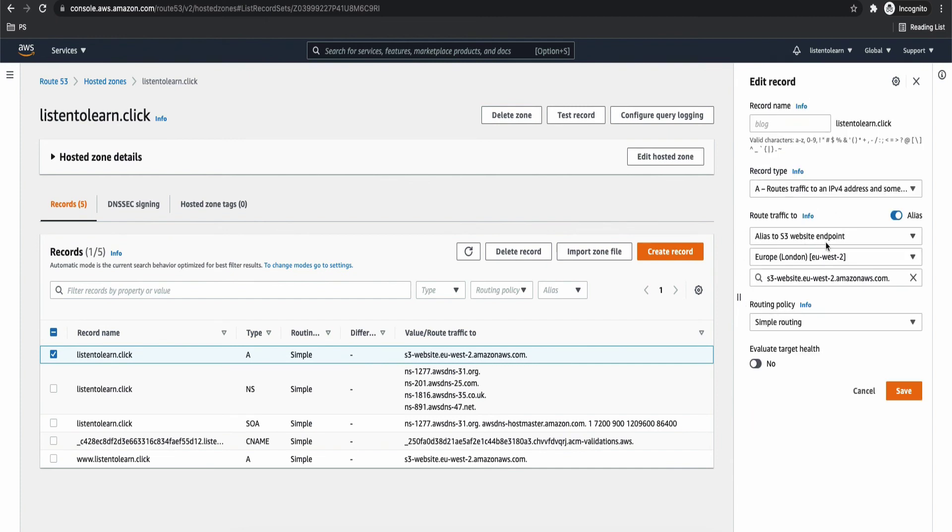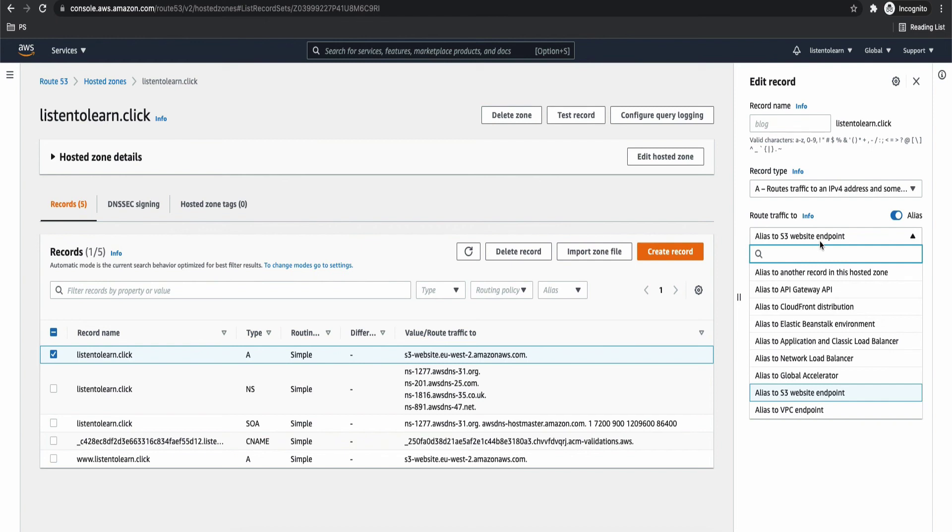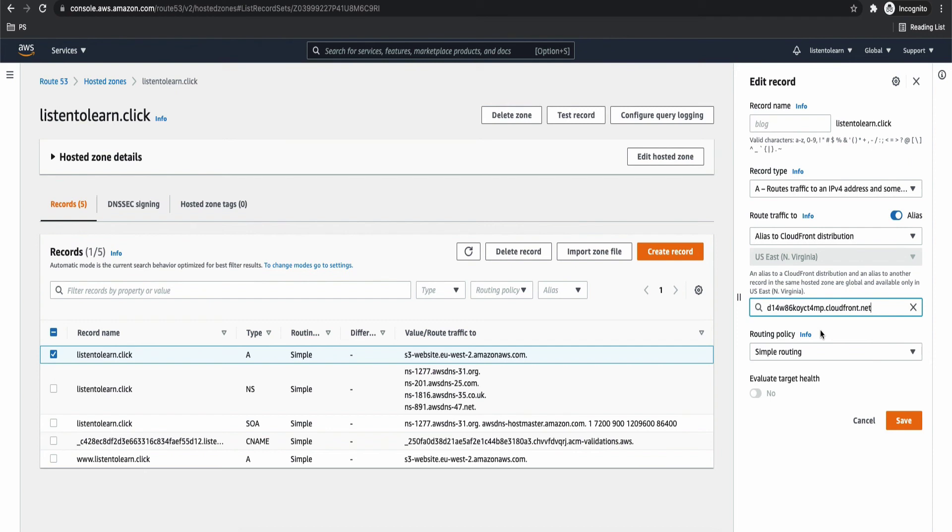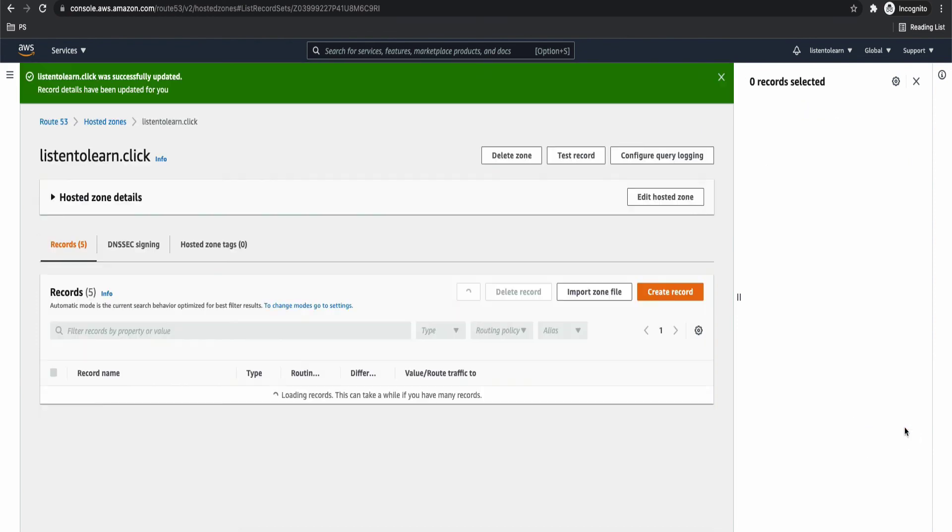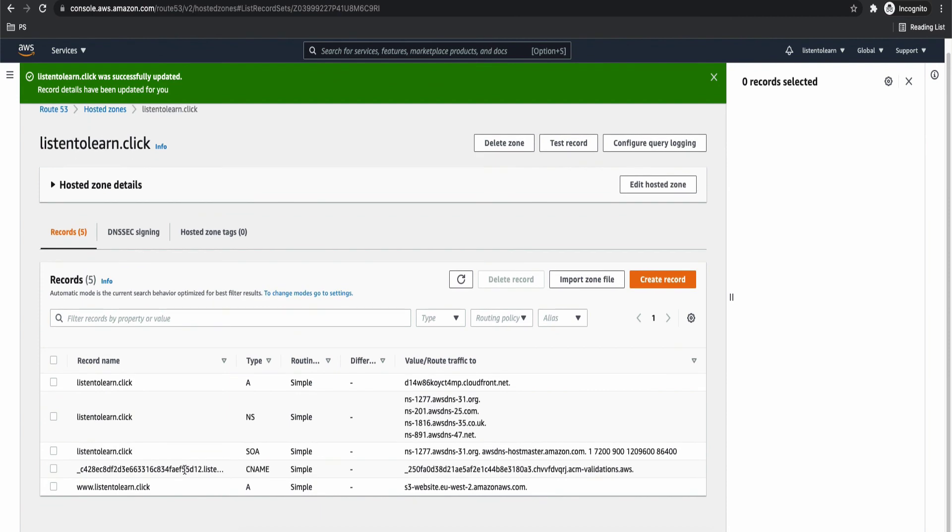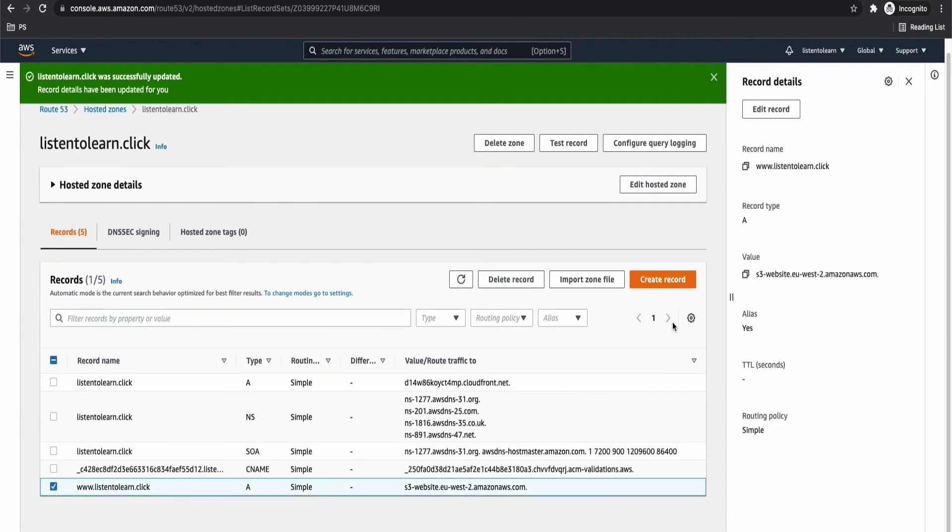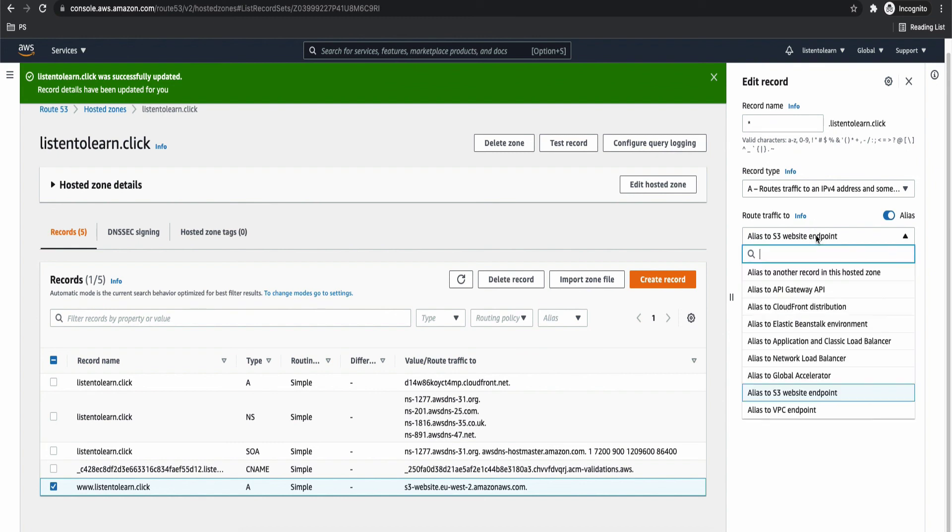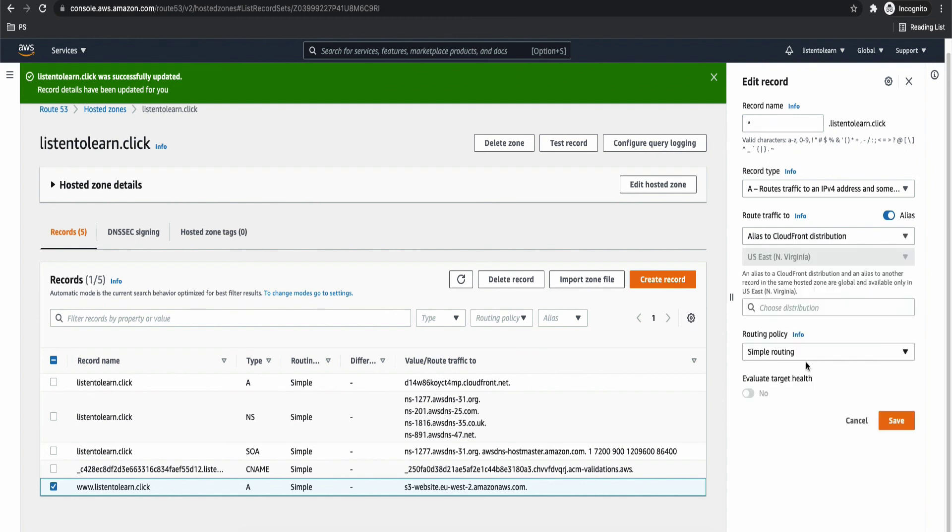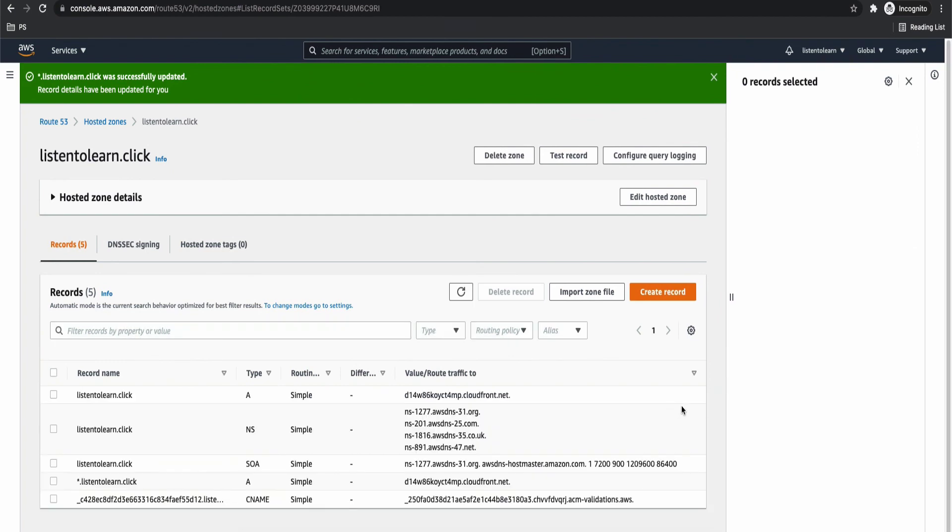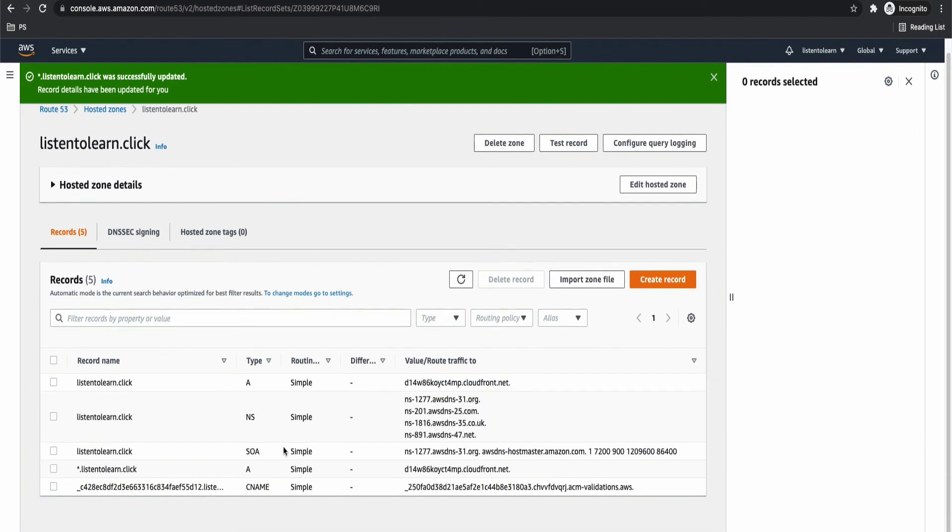So these are pointing to the S3 static bucket. Now instead we are going to make it point to a CloudFront distribution. So under route traffic, let's select CloudFront distribution. This is our root domain. So for our root domain, we are going to choose the distribution first. And similarly, once this is saved, we are going to do the same thing for our subdomains as well. So earlier we did it only for a single subdomain that is www.listen2learn.click. Now we are going to support all the subdomains. So star.listen2learn.click. And we are going to make it point to the CloudFront distribution again. So alias to CloudFront distribution. And choose the CloudFront domain. So if you haven't done the previous session, you would be creating the records instead of editing them. And both are simple routing. That's it.